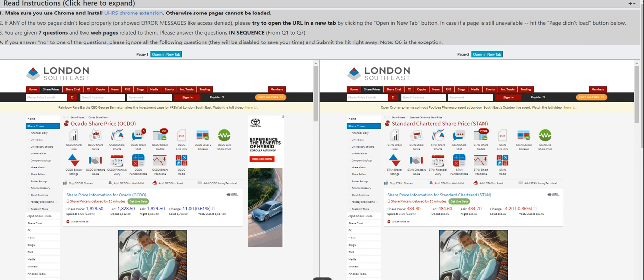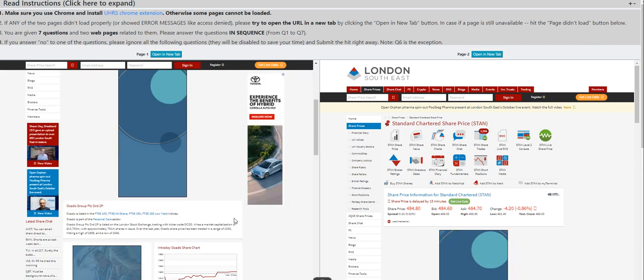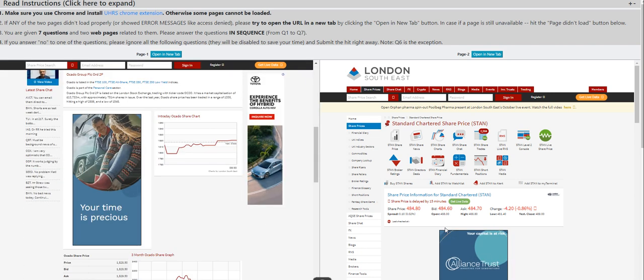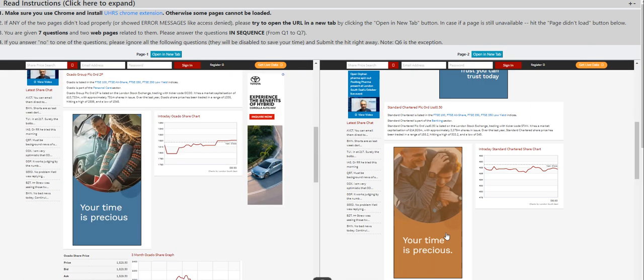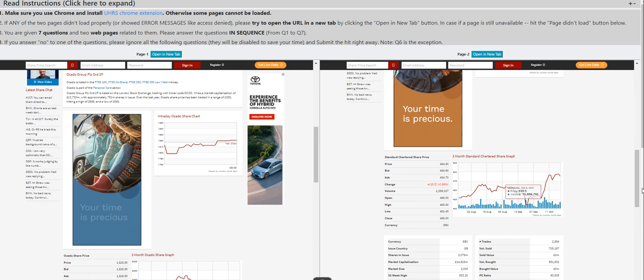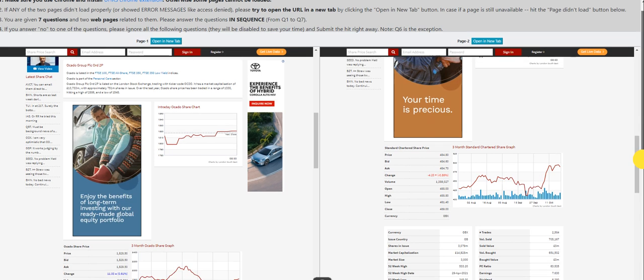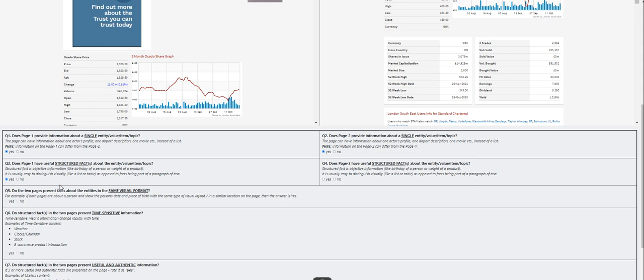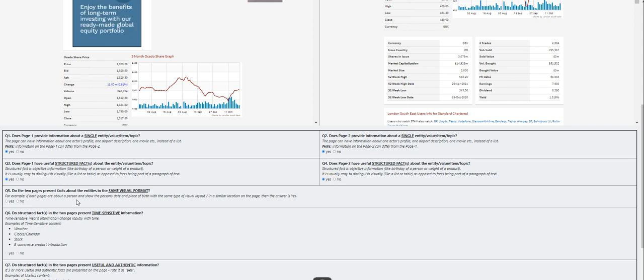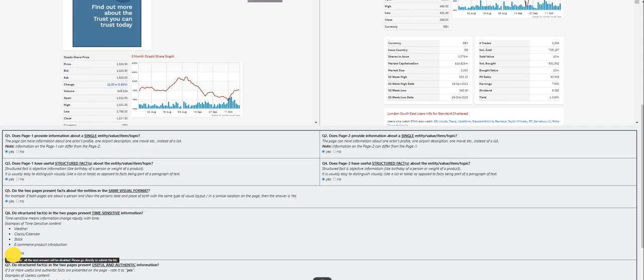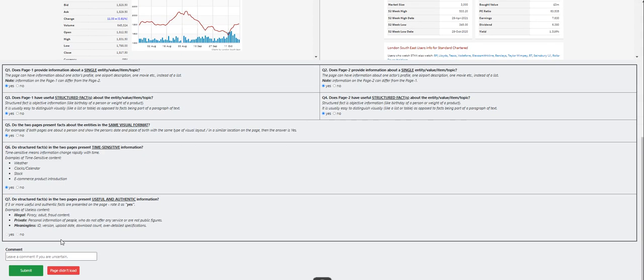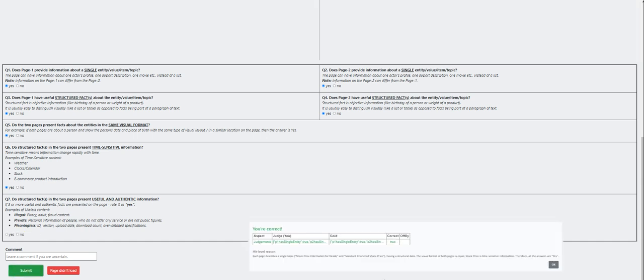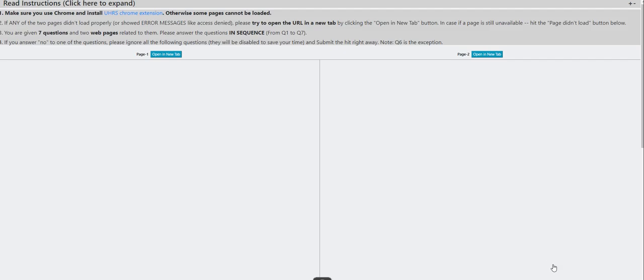Okado share price. This one is definitely a yes. A yes. A yes here. Does the page have useful structure? Yes. Structure? Yes as well. Say visual format, yes. This is stock, so it's a yes. And for this one it's grayed out, so just submit it. Yep, we got this one right.